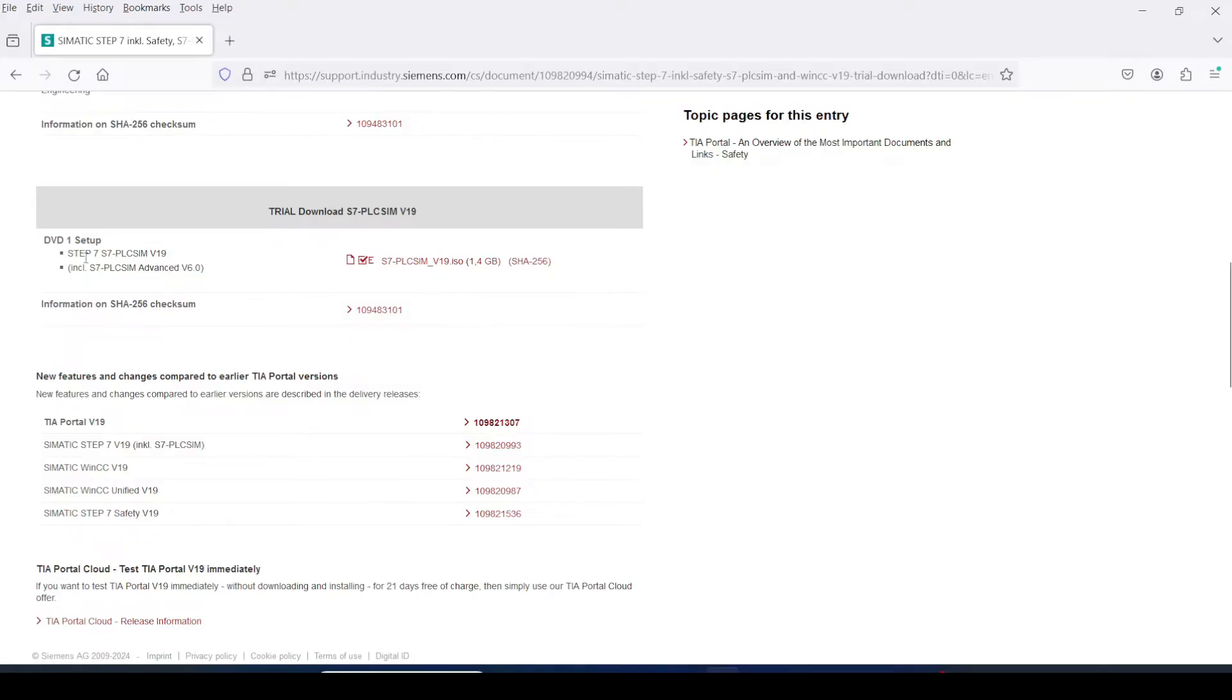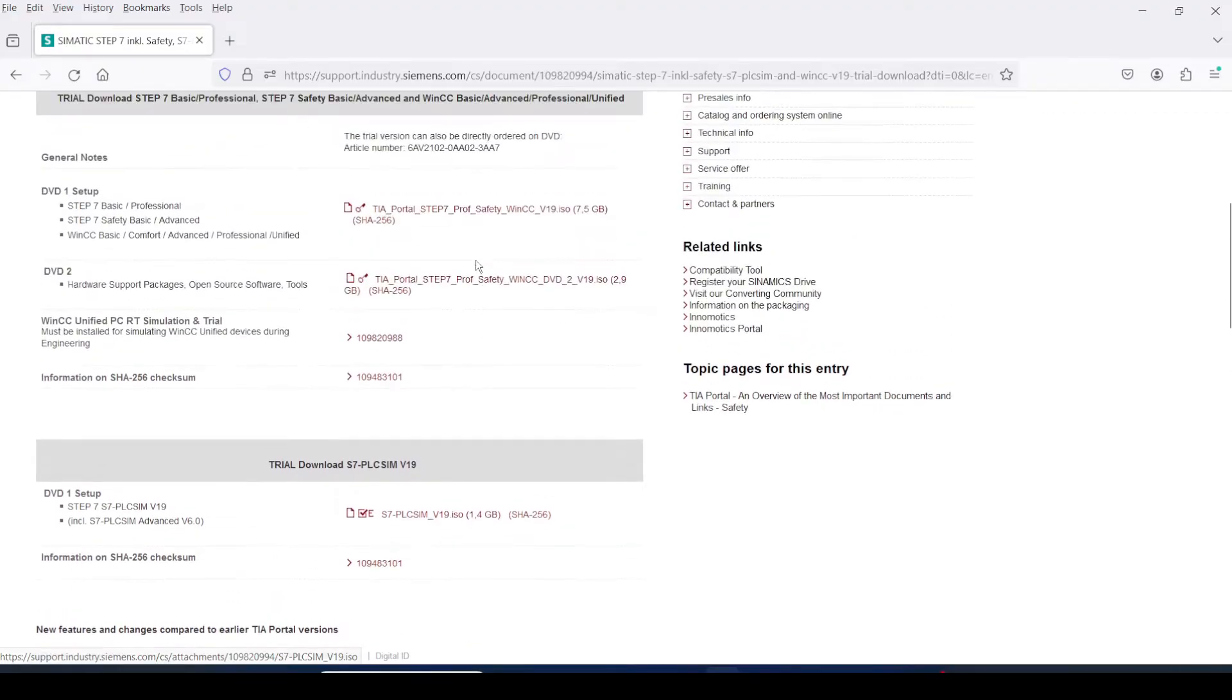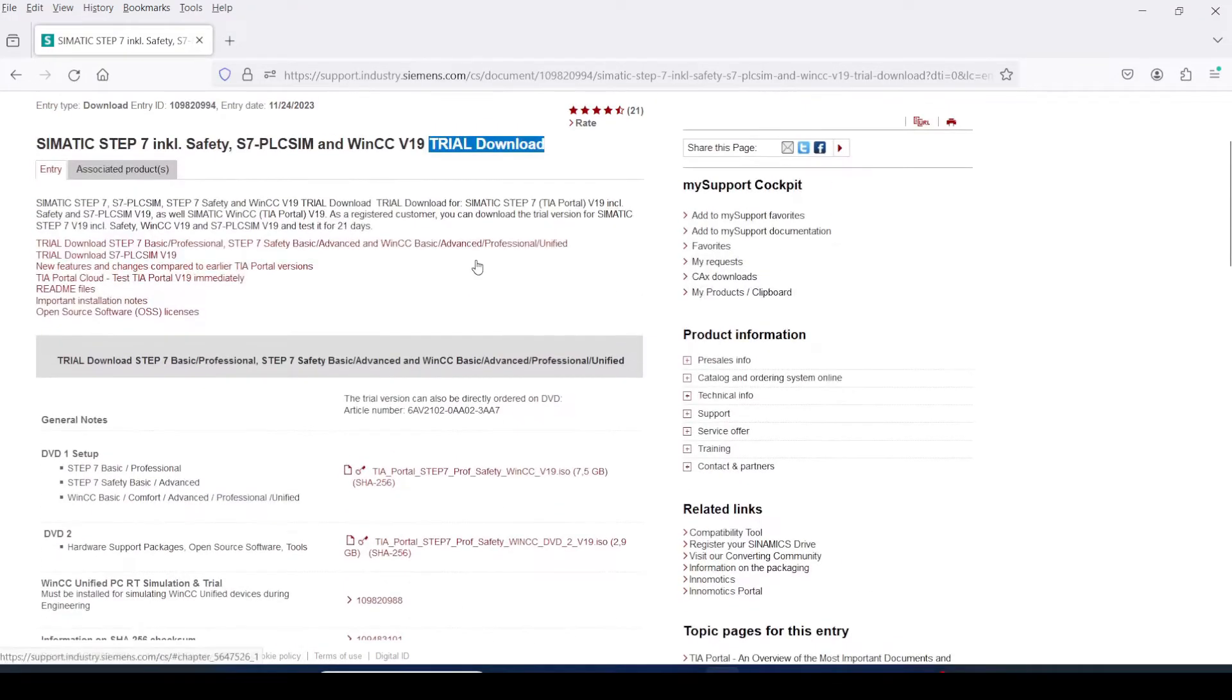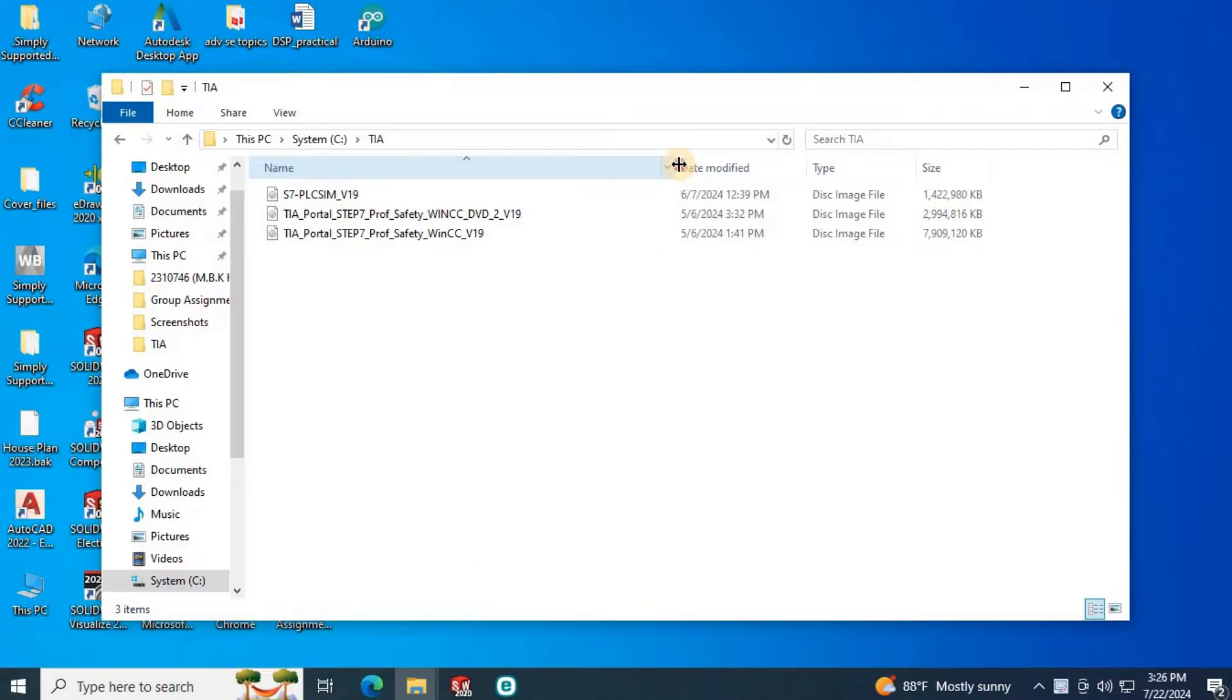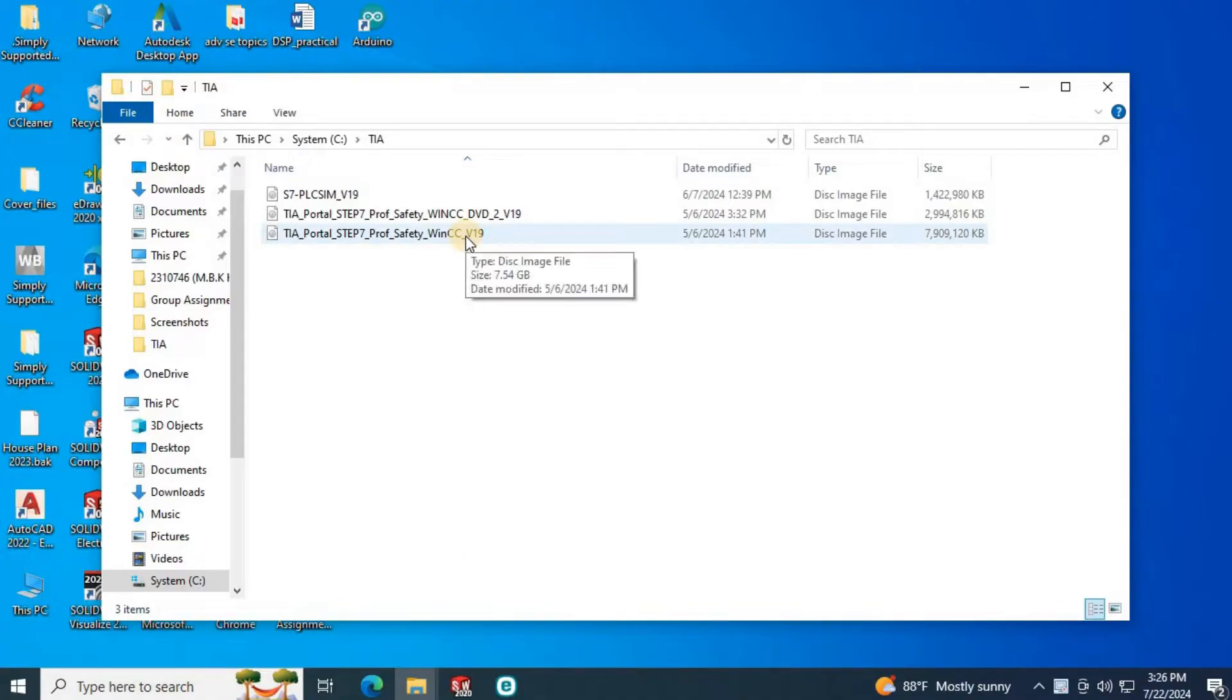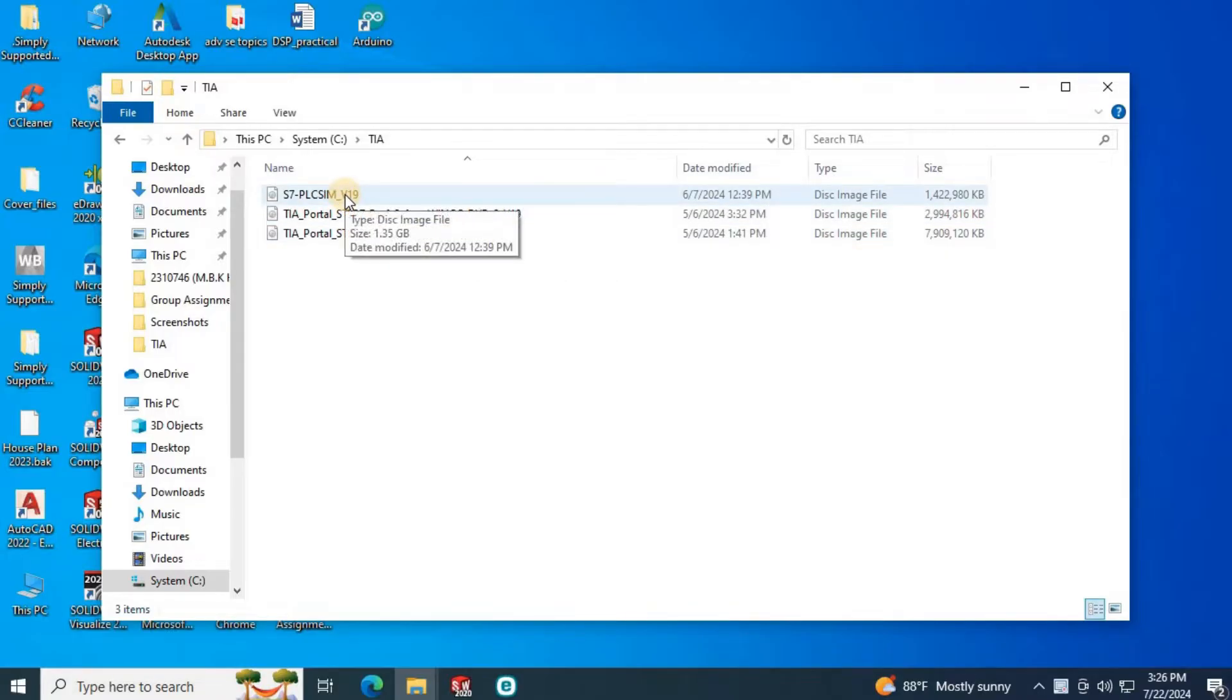Thirdly, you have to download PLC SIM software, PLC SIM version 19 DVD 1. This is the file, 1.4 GB file. Then you have to save this file onto your computer. These are the three files I have downloaded. Then we are going to install this software.